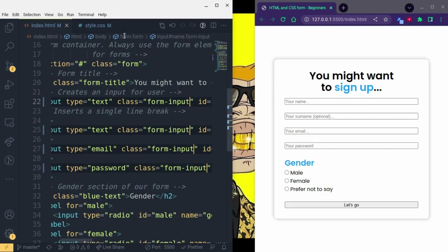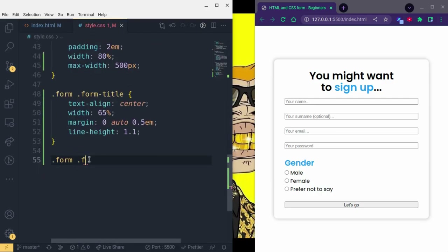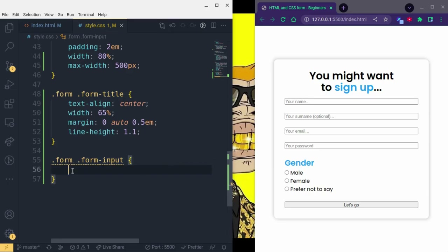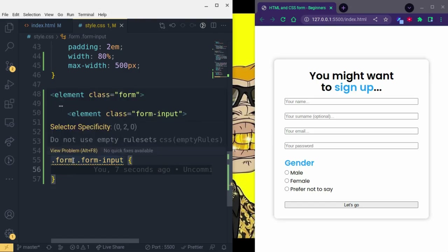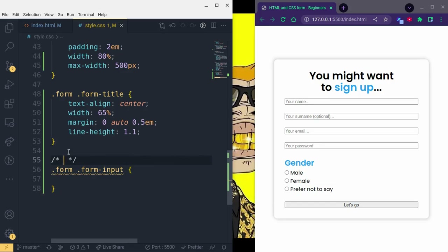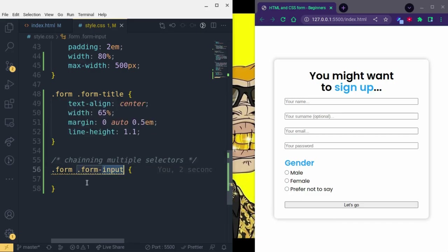Nothing changes on the website yet because we've only given them a class — we haven't styled them. We go to CSS and write 'dot form dot form-input'. This is called chaining — chaining multiple selectors. The styles will be applied to the child element inside the parent form. This is what chaining means in CSS.